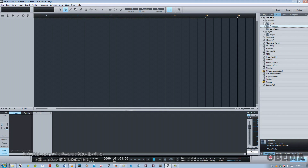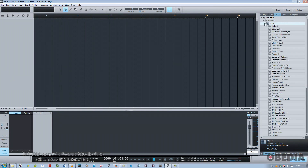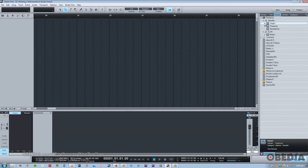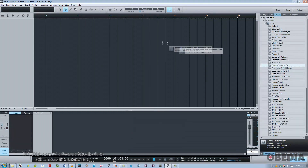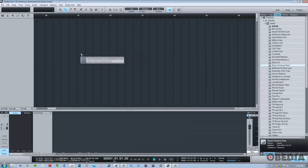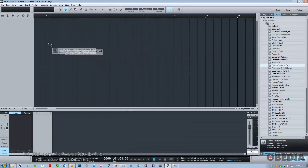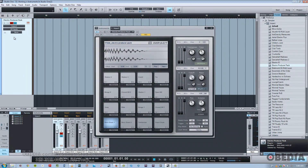Now it's really easy to get up and running with an instrument. All you really have to do is just choose the instrument you like, maybe drill down to a particular preset, and drag and drop. You can either drag it over the empty area where your audio would typically go, or over the track area. And here we have a new track with an Impact created.